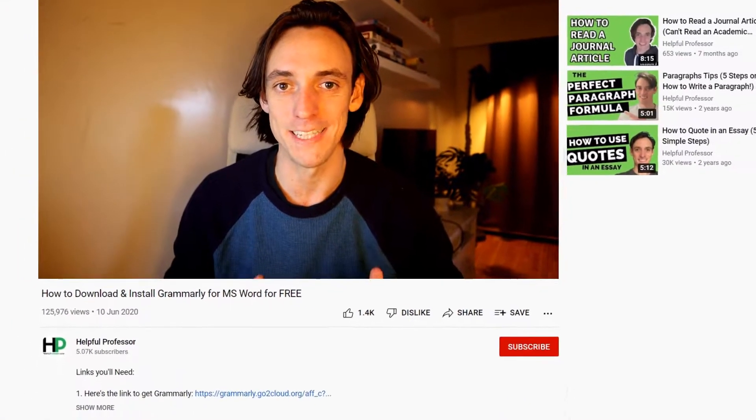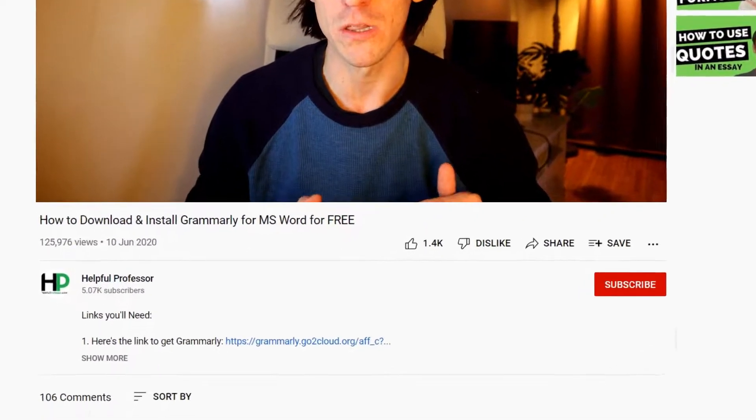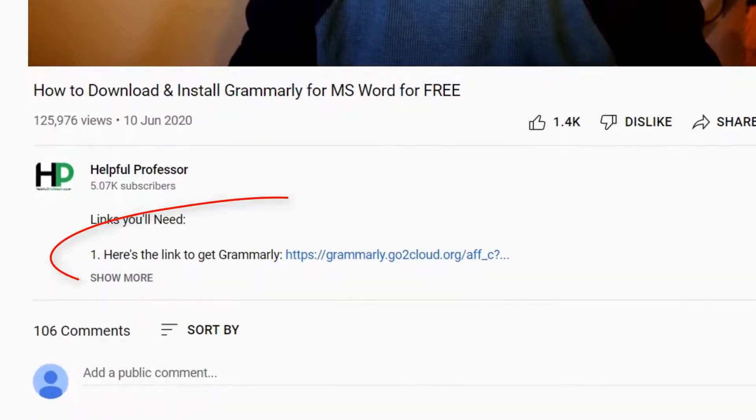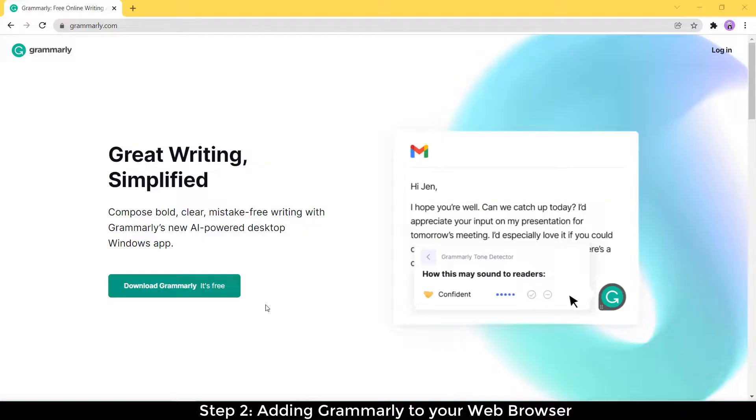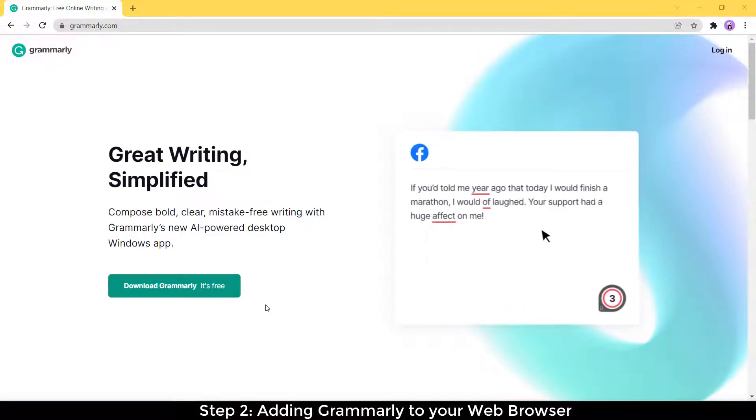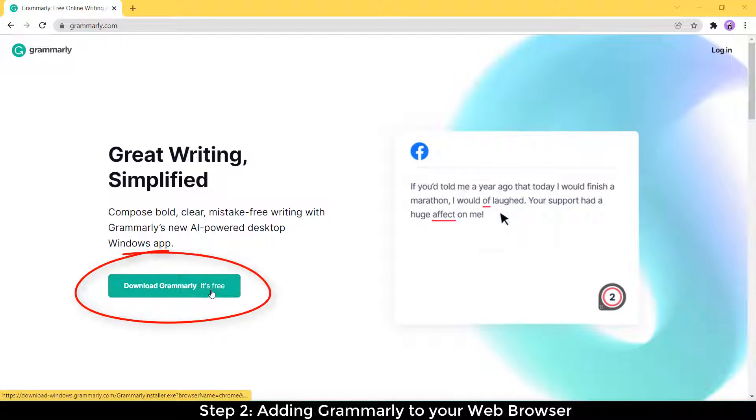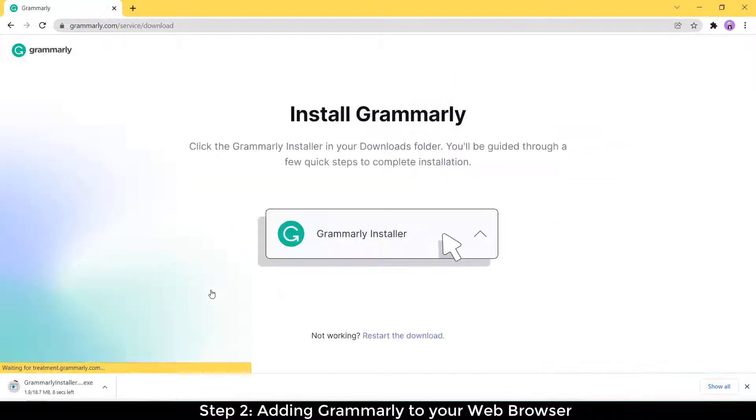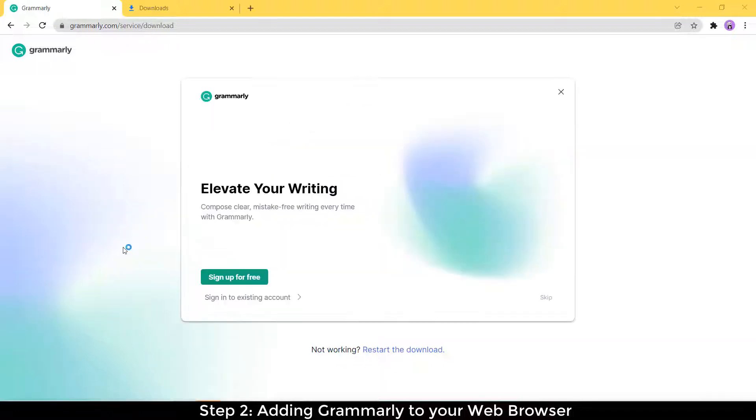The first step is to download Grammarly and get the free account. To do that, you need to go to the Grammarly download landing page. I've got a link in the description below that'll take you straight to that page. Now that we're over at the Grammarly download page, you can see really clearly here a button, download Grammarly, it's free. All you need to do is click that button. You'll see a download has started and it's just finished downloading really quickly there for me, Grammarly installer.exe, and you just need to click that.